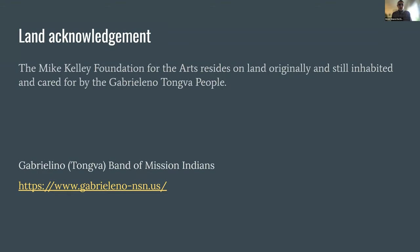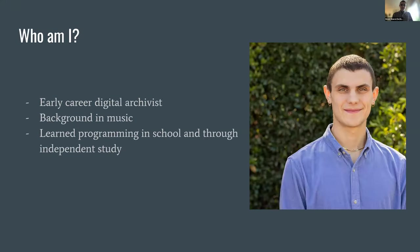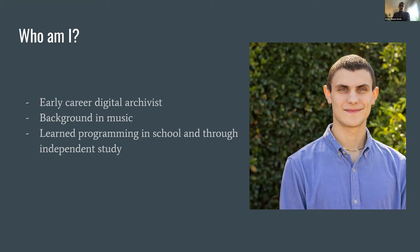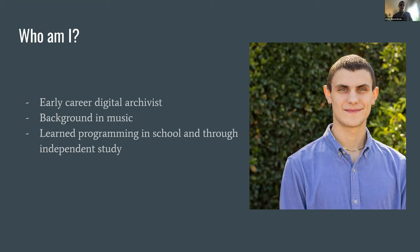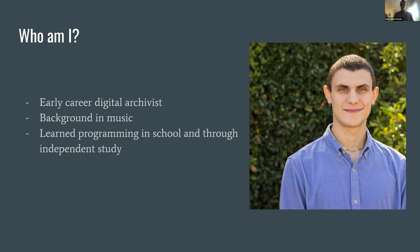I just want to start with the land acknowledgement. The Mike Kelly Foundation for the Arts resides on land originally and still inhabited and cared for by the Gabrielano Tongva people. A little bit about me. I'm an early career digital archivist. I graduated from my MLIS program at the end of 2022. I don't have a background in computer science necessarily. I took a few classes during my undergrad and some coding classes in my MLIS program. I have a background in music.